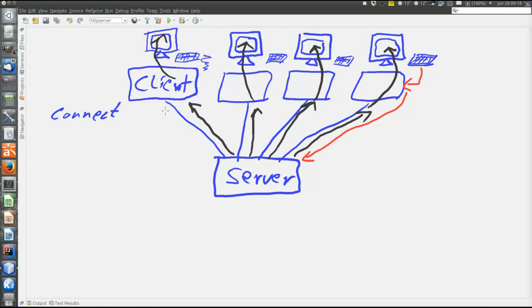There is no sending a connect command from the client to the server. All that happens when a client connects to the server is that the TCP connection is established.